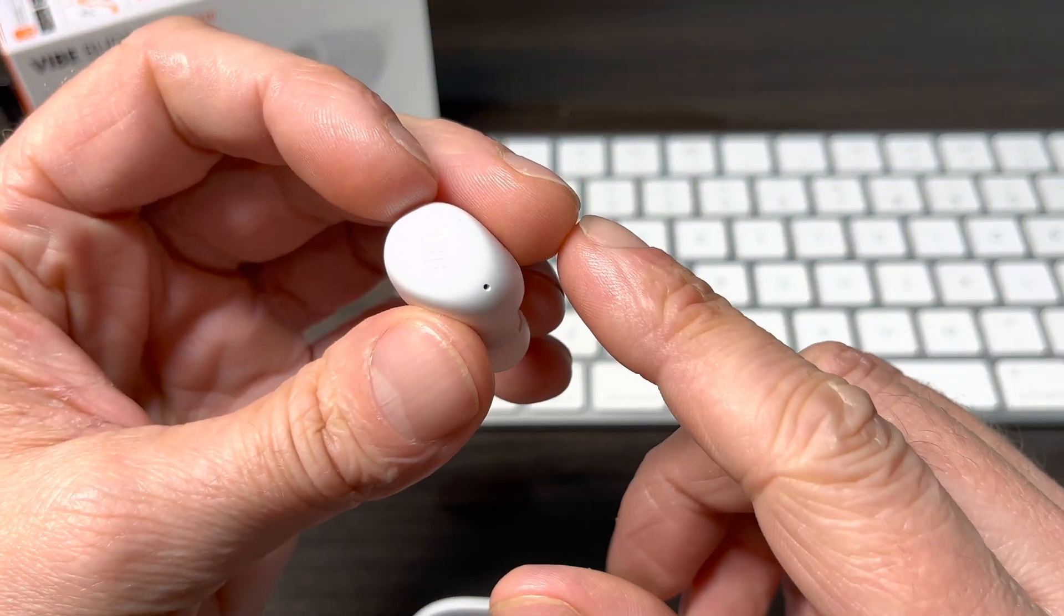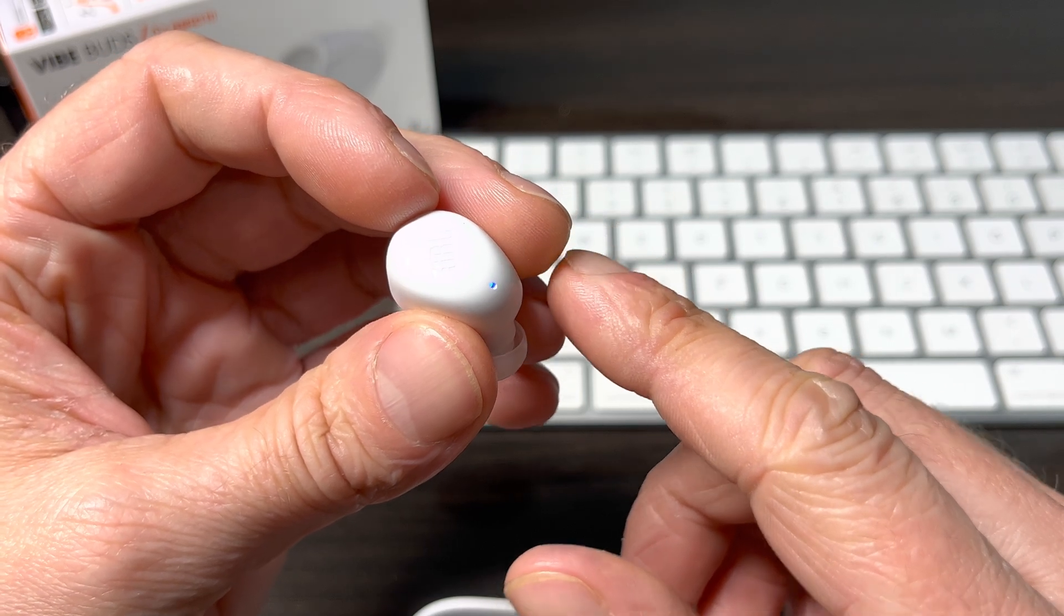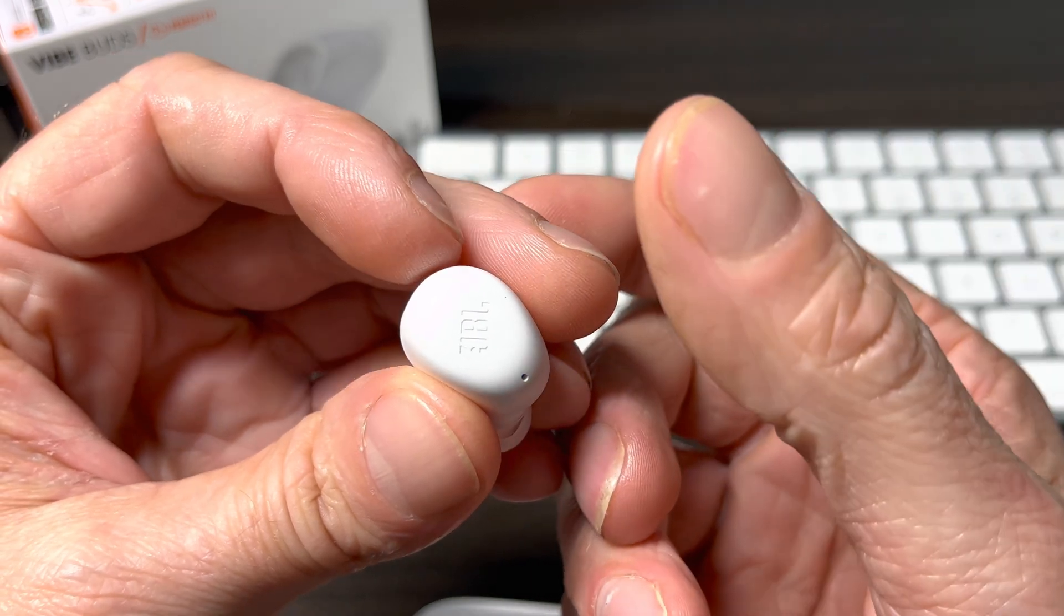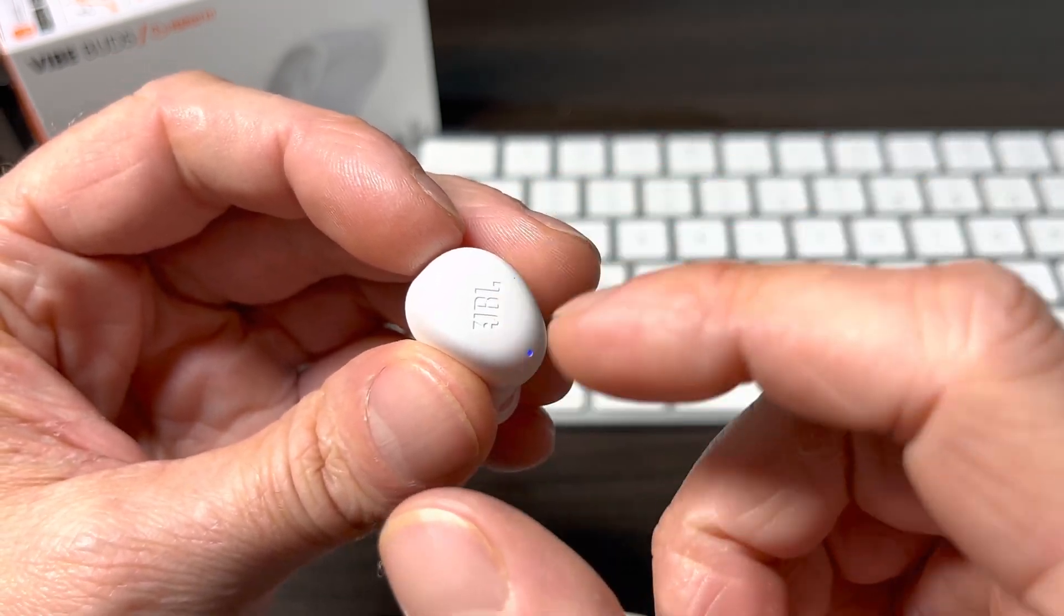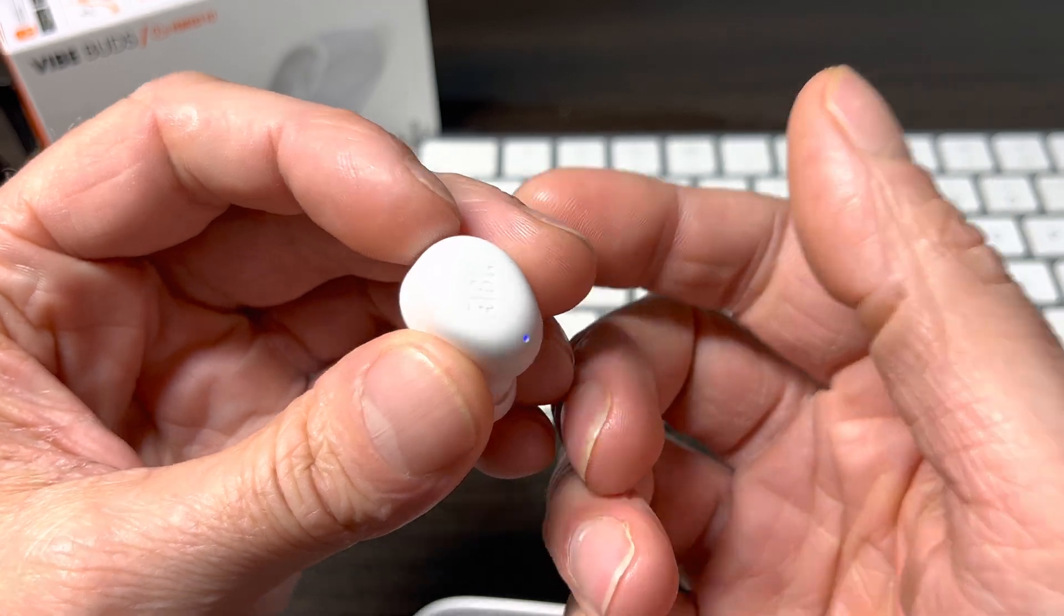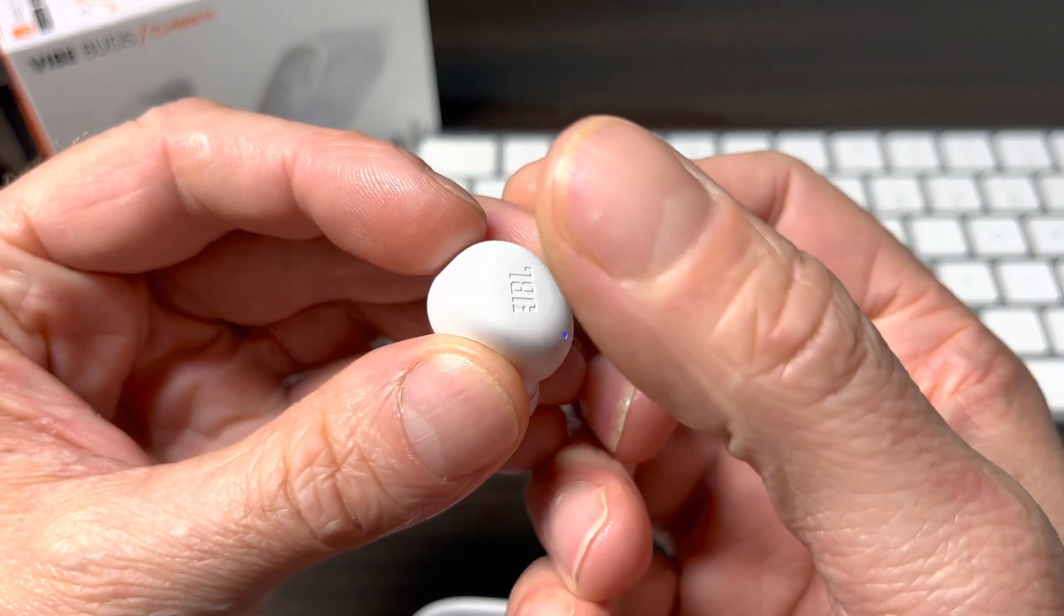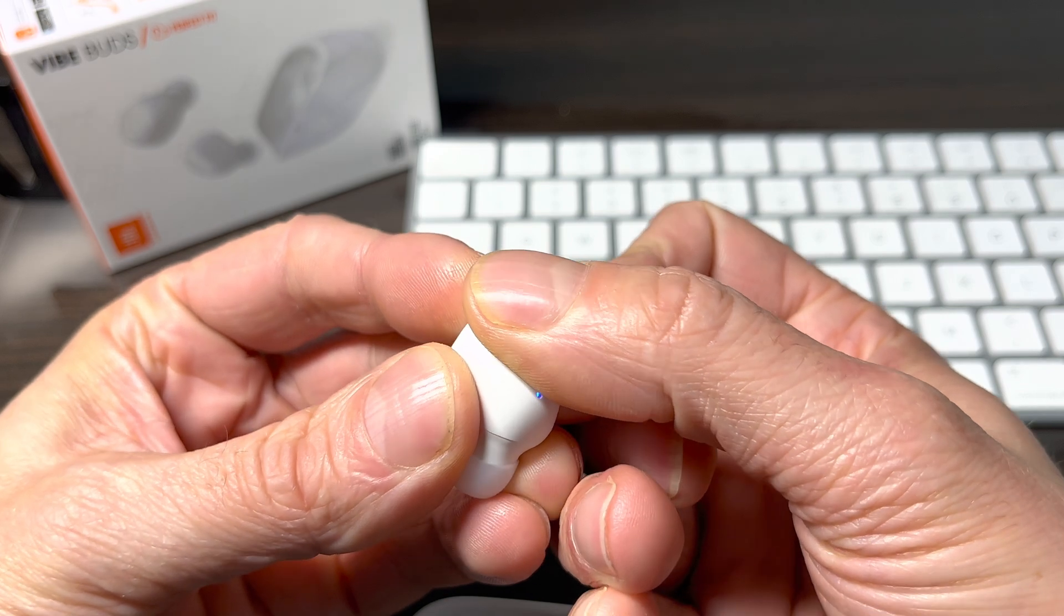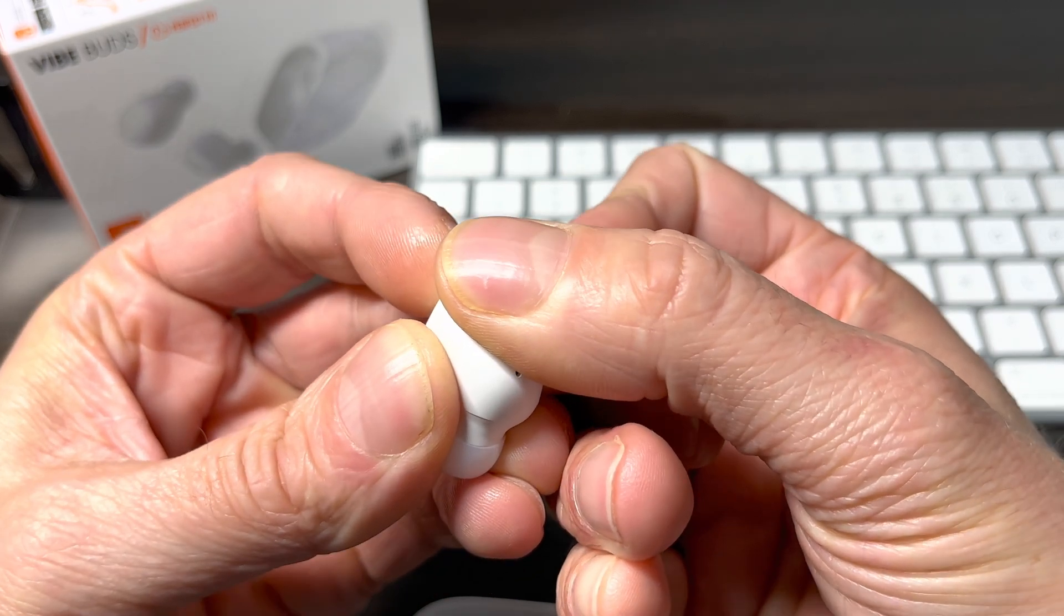In case this is not happening for you, for example because you have paired your earbuds before with your smartphone, then you have to manually enable the Bluetooth pairing mode. We're doing this by rapidly pressing twice on the side of one of the earbuds, and on the second time we're going to press and hold the side of the earbud for at least five seconds.